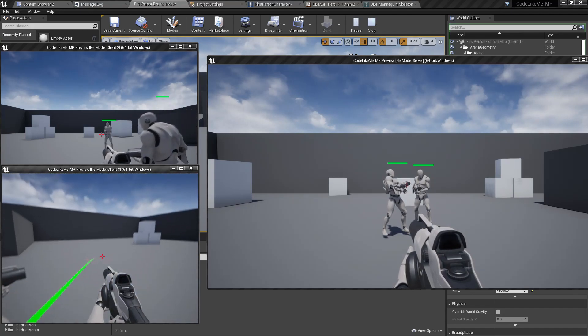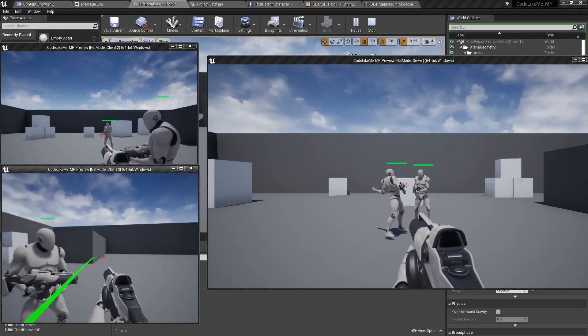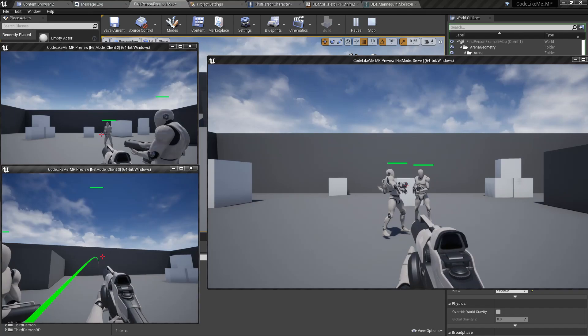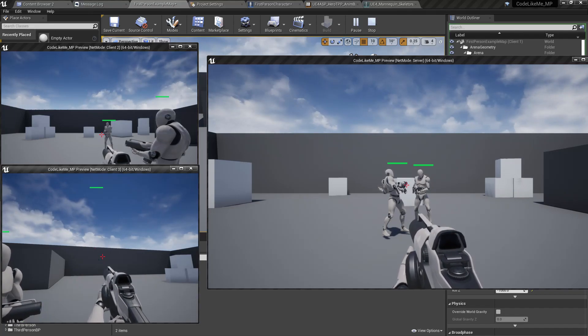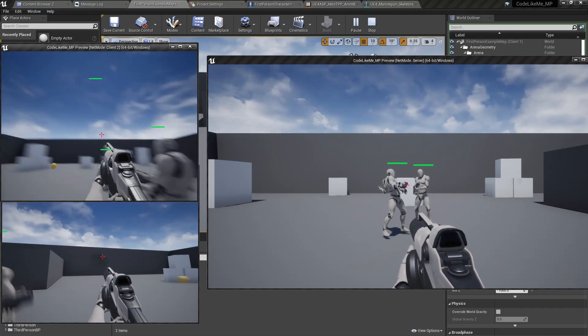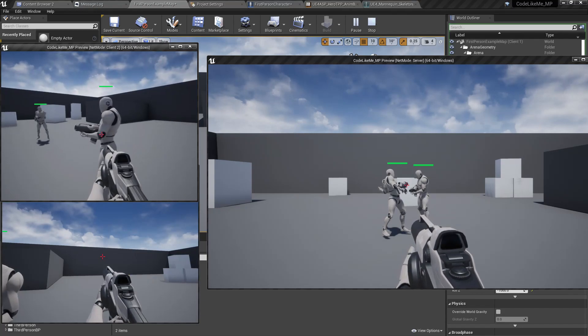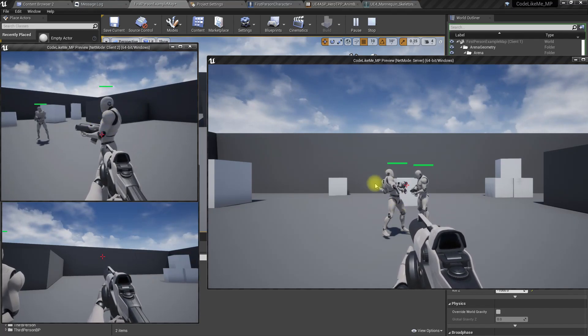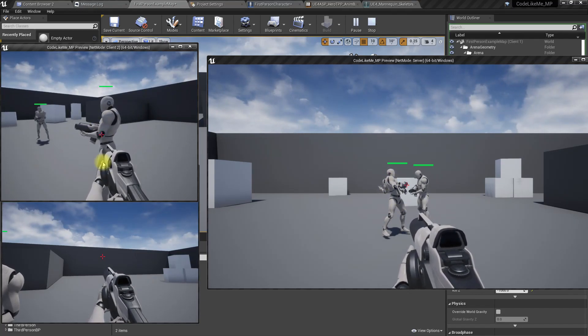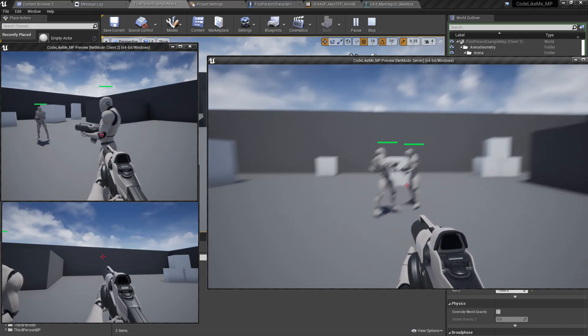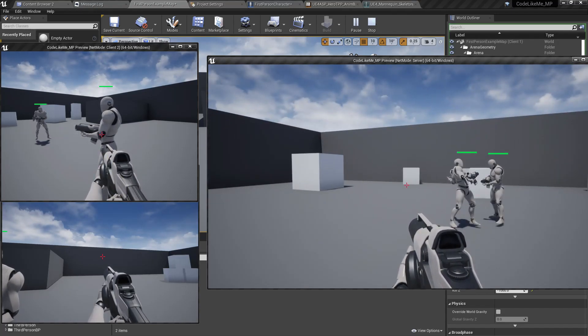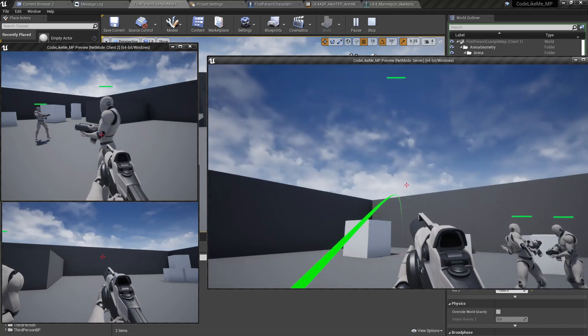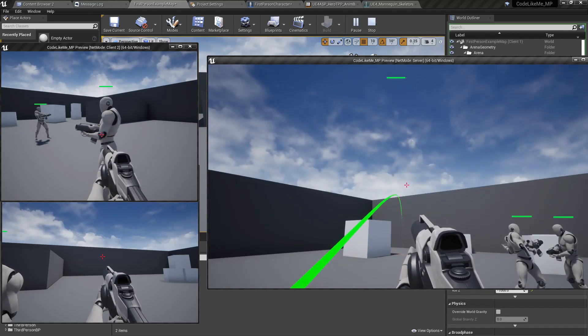But in here it's not replicated. See, this is the same character as in here. So if I do this on the server, it's replicated to all the clients.